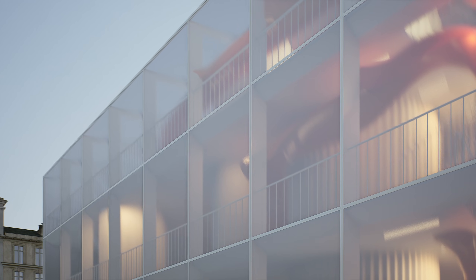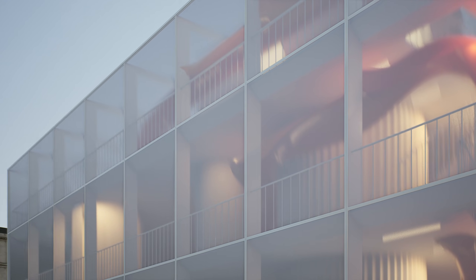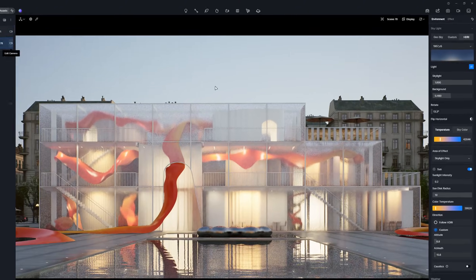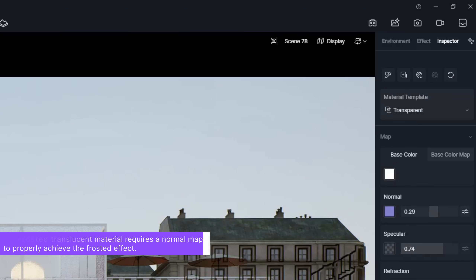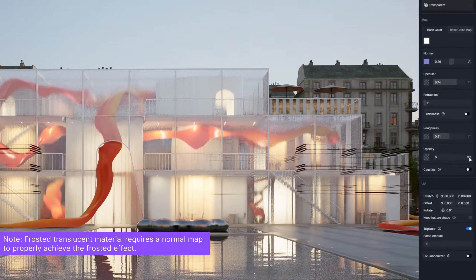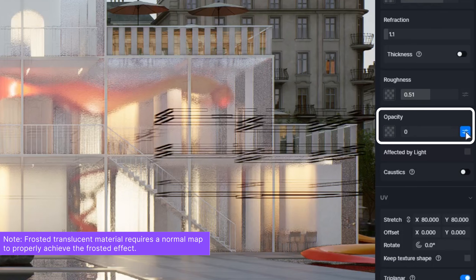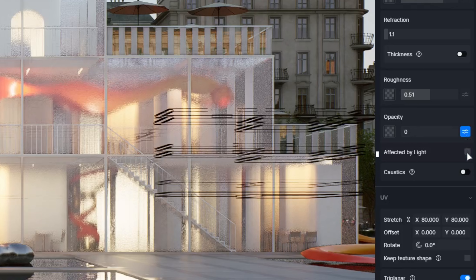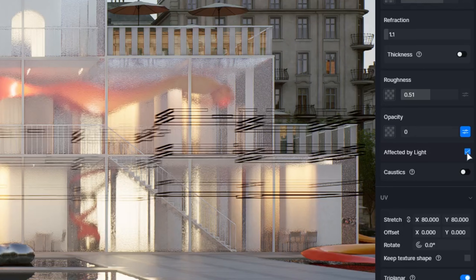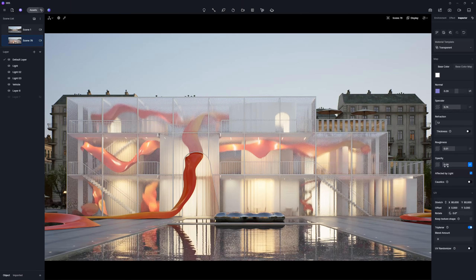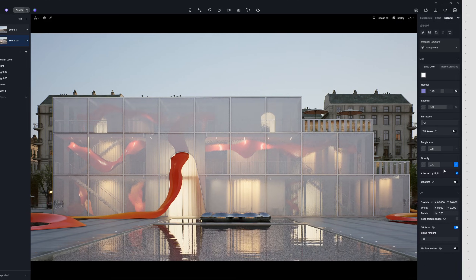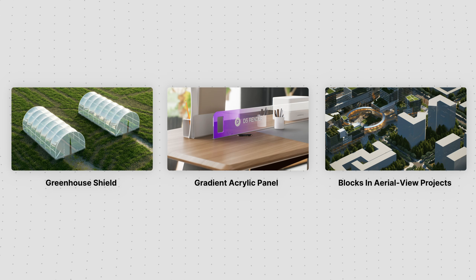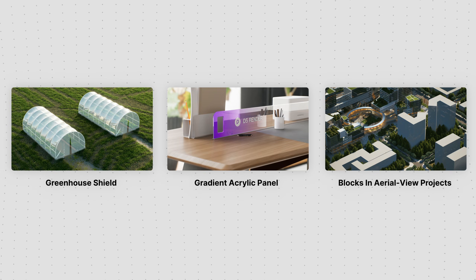Polycarbonate panel or translucent glass is essentially a variation of the transparent glass material, so we'll continue using the transparent material template. After adjusting the basic parameters using the methods described earlier, achieving the translucent effect is very straightforward. Simply enable the affected by light option and then fine-tune the opacity value. With this option, it's easy to create anything from softly diffused panels to semi-transparent facades.